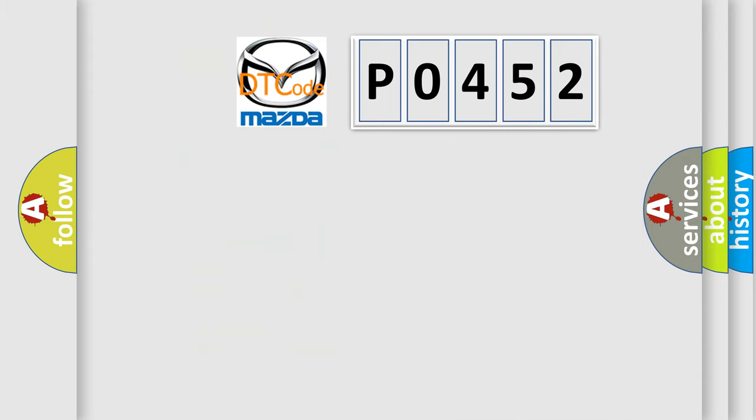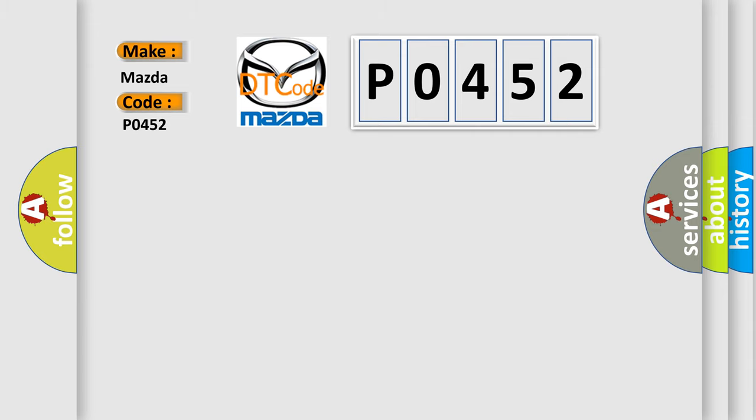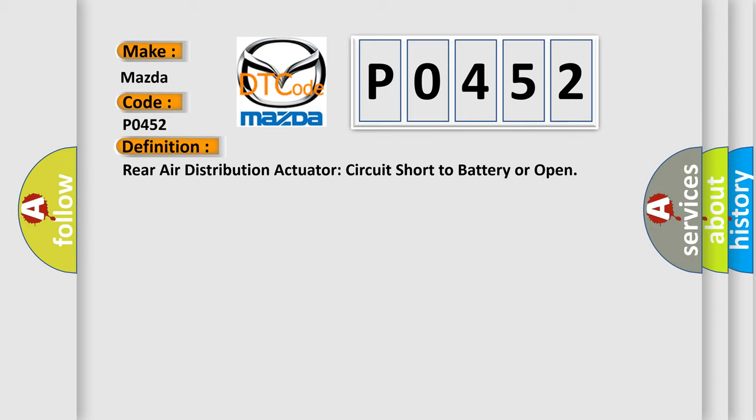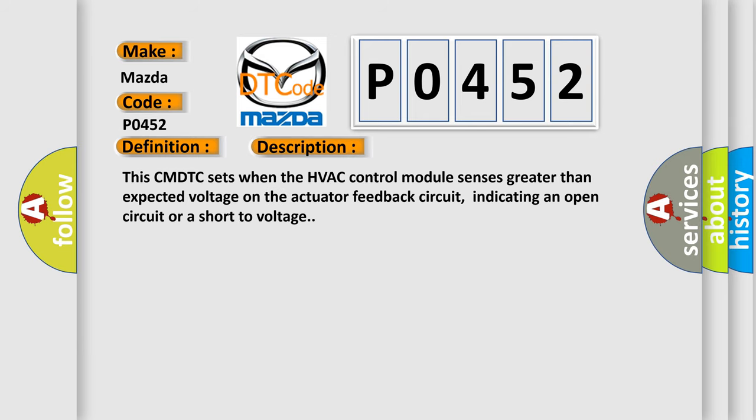So, what does the diagnostic trouble code P0452 interpret specifically for Mazda car manufacturers? The basic definition is: Rear air distribution actuator circuit short to battery or open. And now this is a short description of this DTC code. This CMDTC sets when the HVAC control module senses greater than expected voltage on the actuator feedback circuit, indicating an open circuit or a short to voltage.